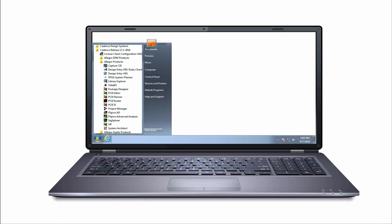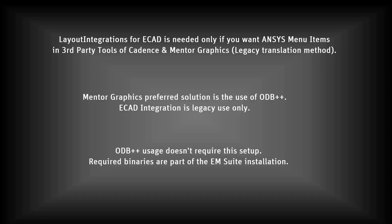The third-party tools must be installed on your machine before you install Layout Integrations for ECAD, since it adds files to their existing directories. Before going further, I want to emphasize these things again.